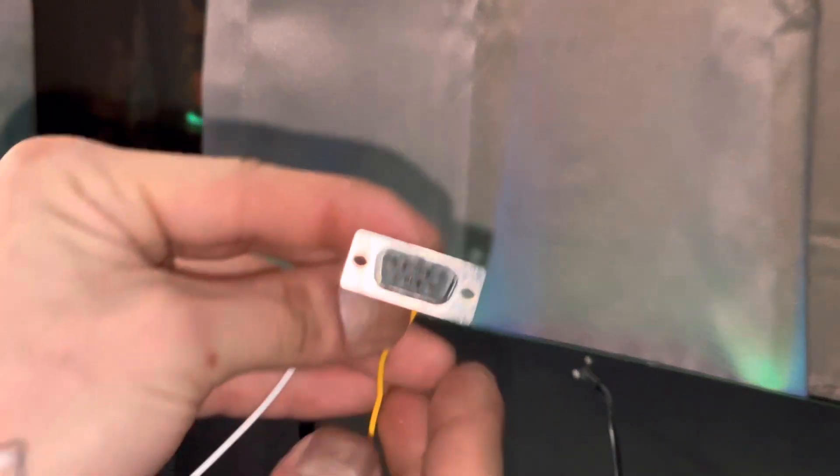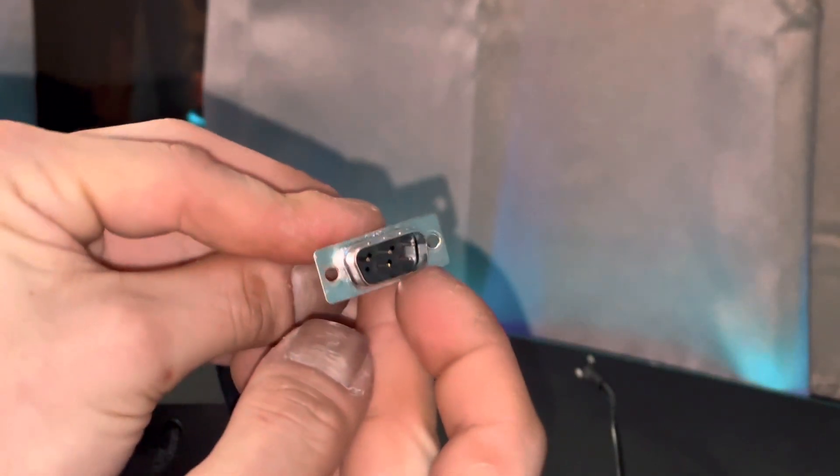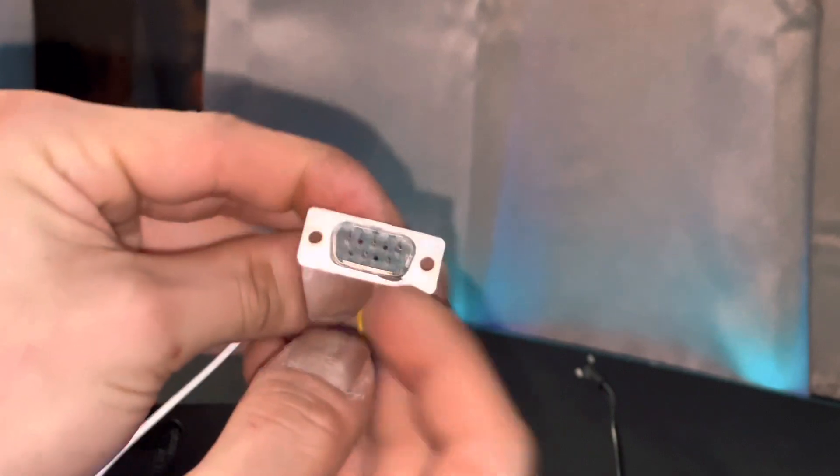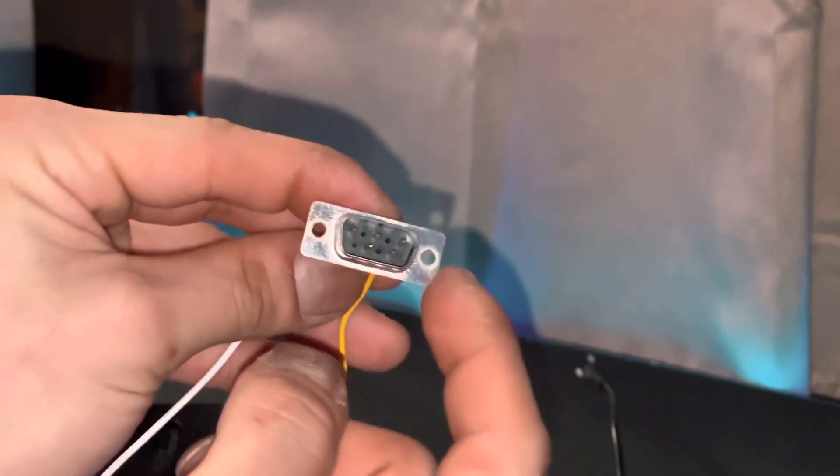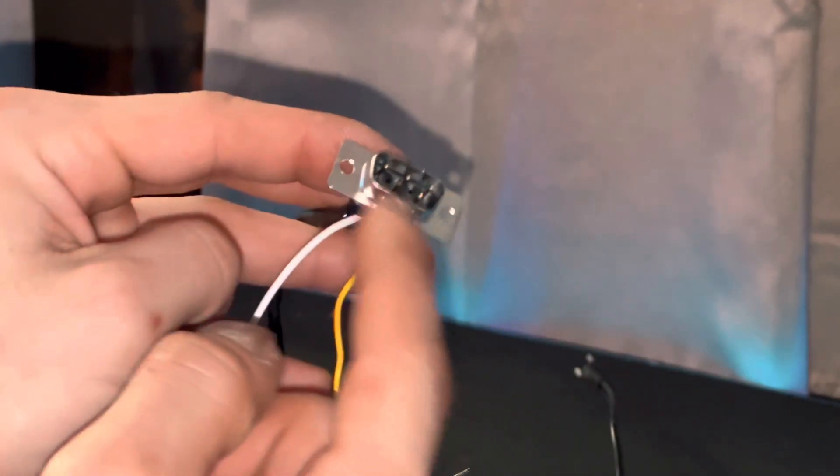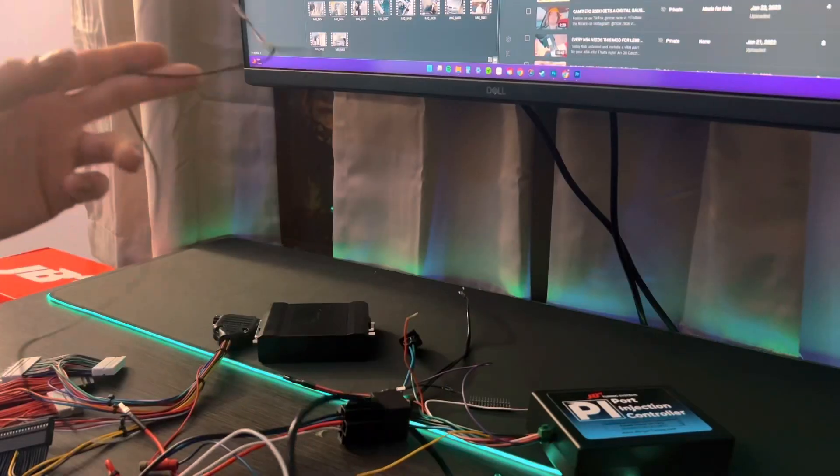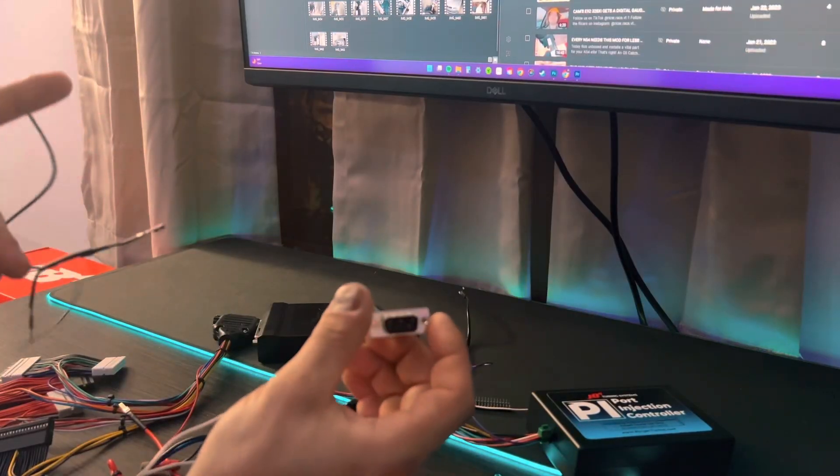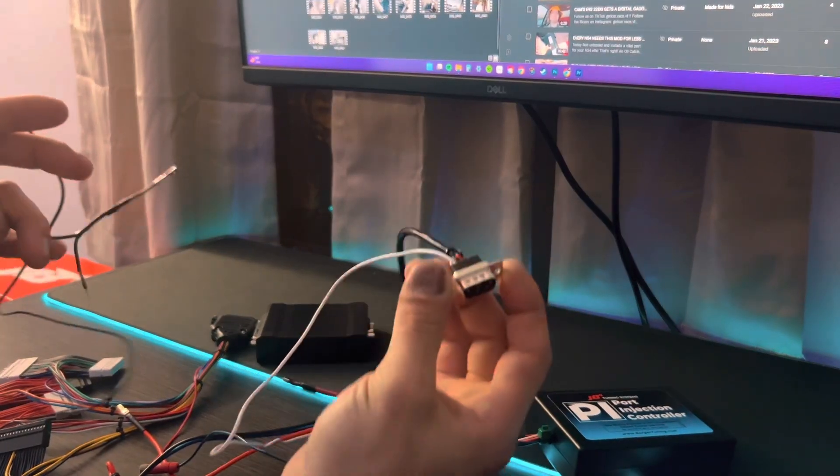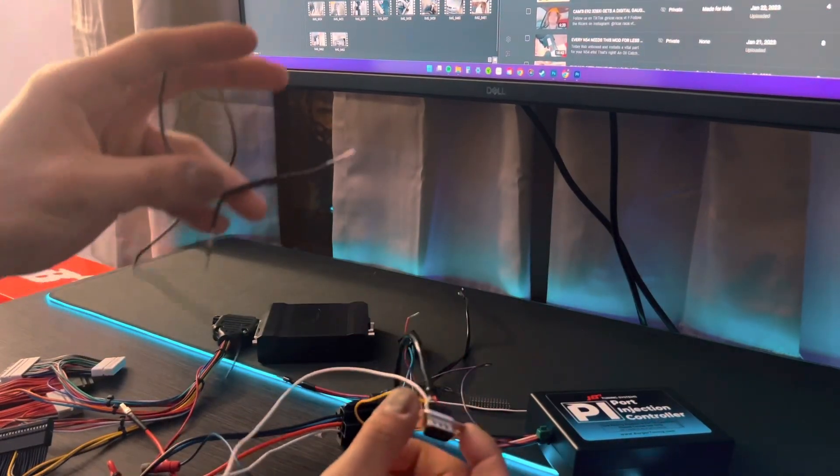I just wanted to show you guys a little closer up. That's for port injection. And that's for the two-step relay.